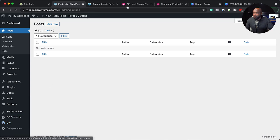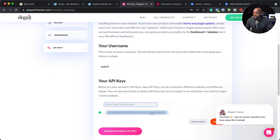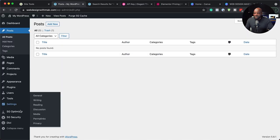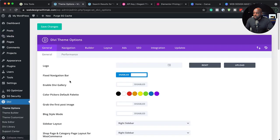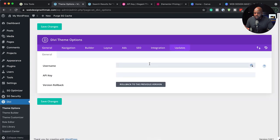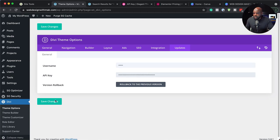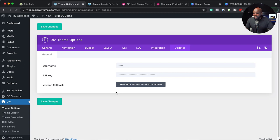Before we continue, I want to quickly enter the API key I copied from my dashboard. Back over here, I need to come to Divi, then go to theme options. Here on theme options, I need to go to updates, enter my username, and then enter my API key by pasting it, and then hit save changes. It's important that we save our API key because this is how we get automatic updates and we can also get support.